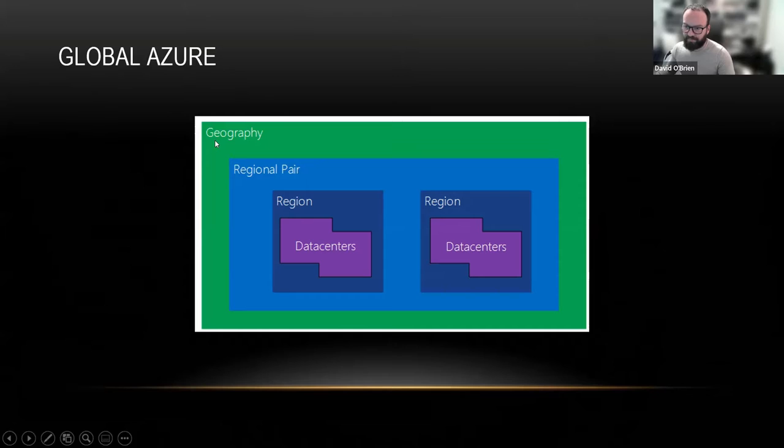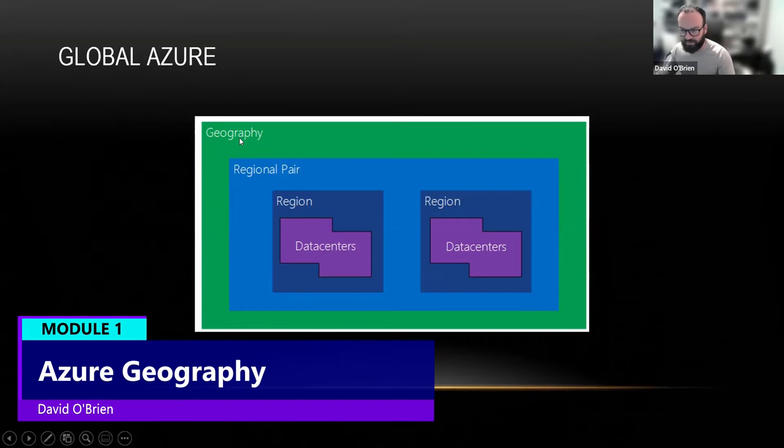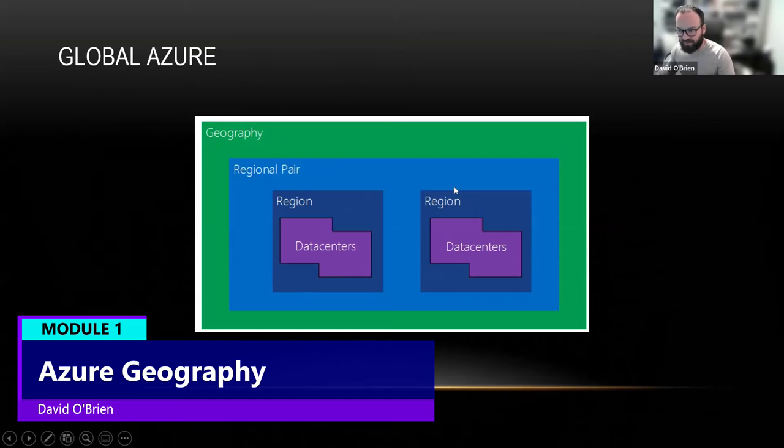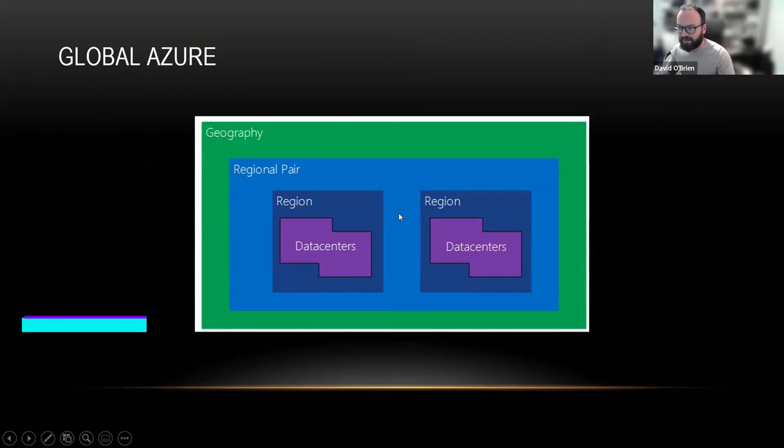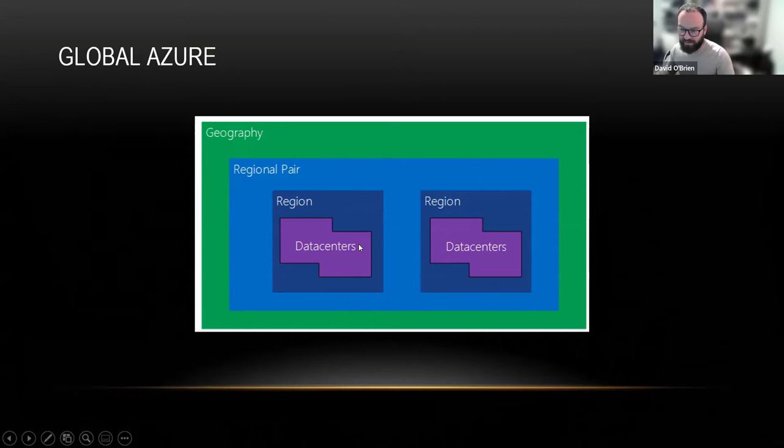Azure is built up by geographies. Inside of these geographies, we have regions. Regions are usually paired up.